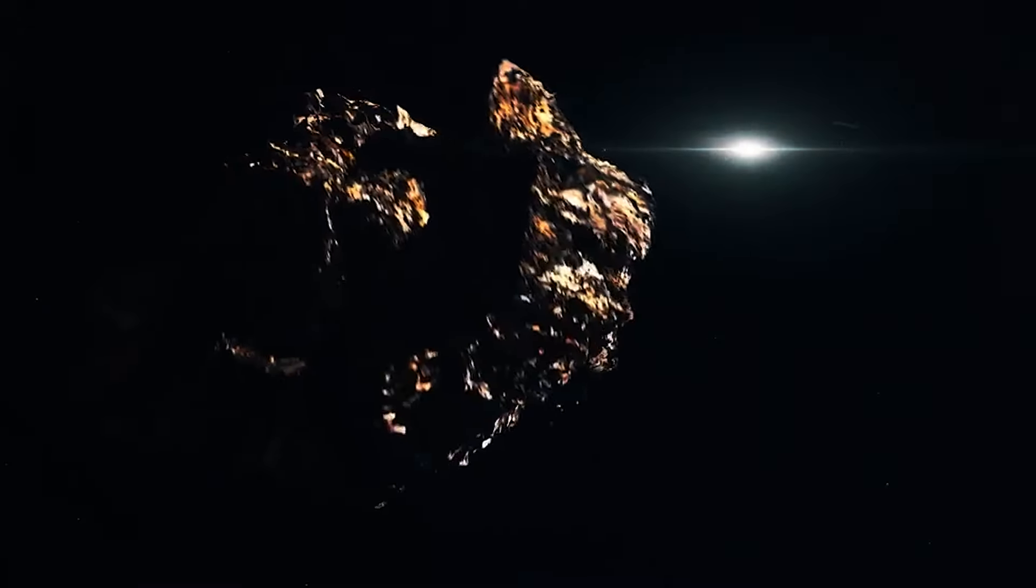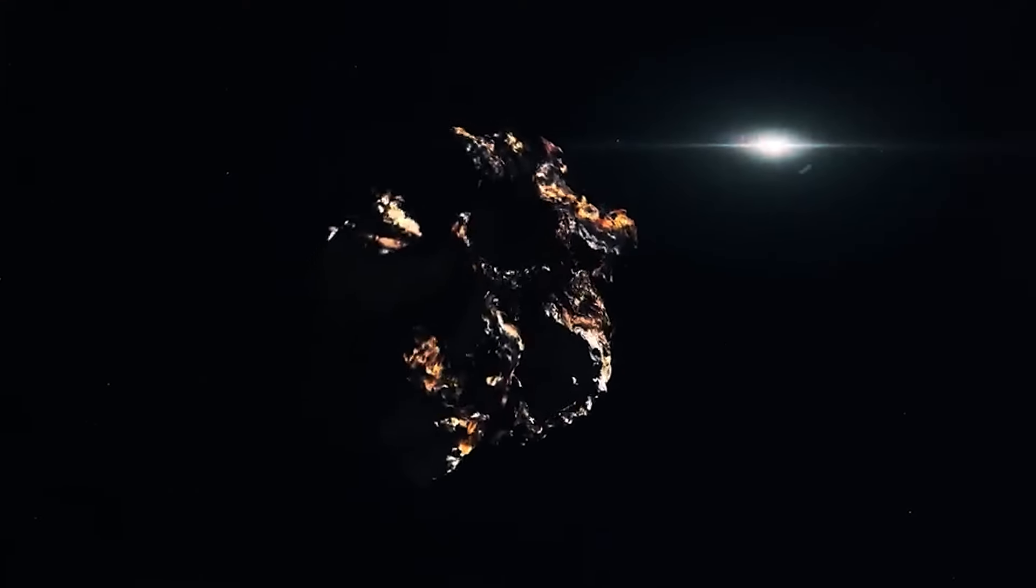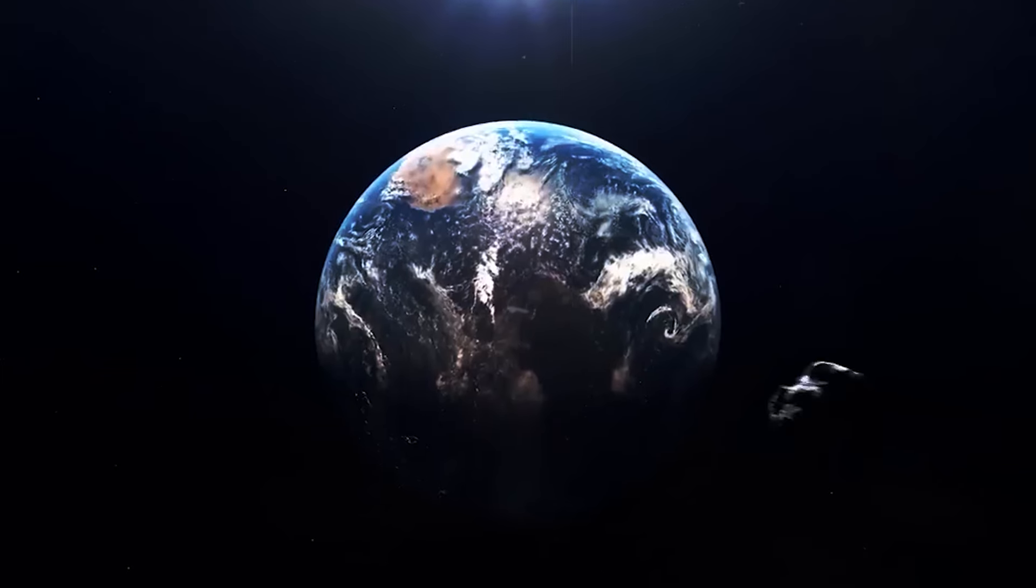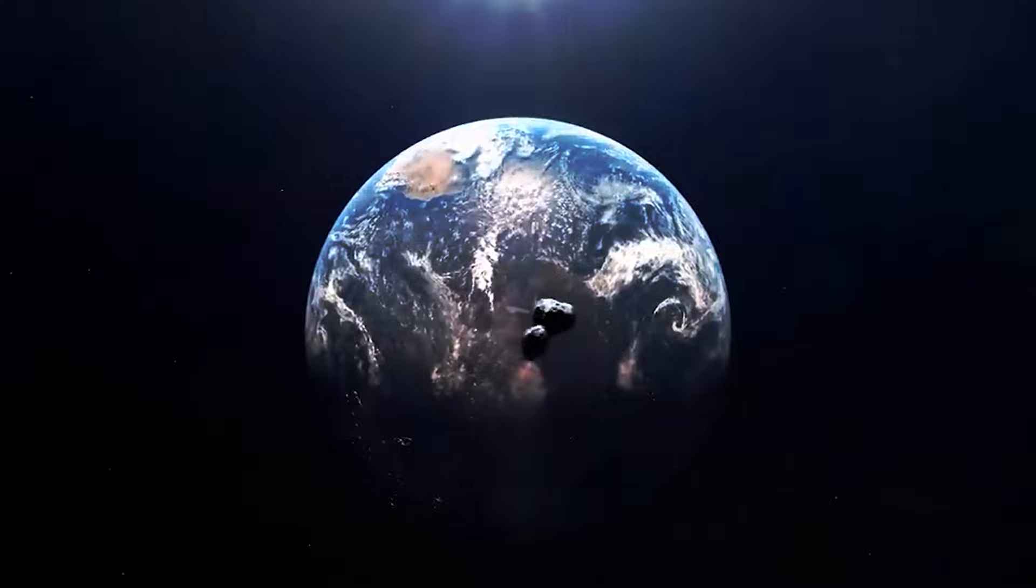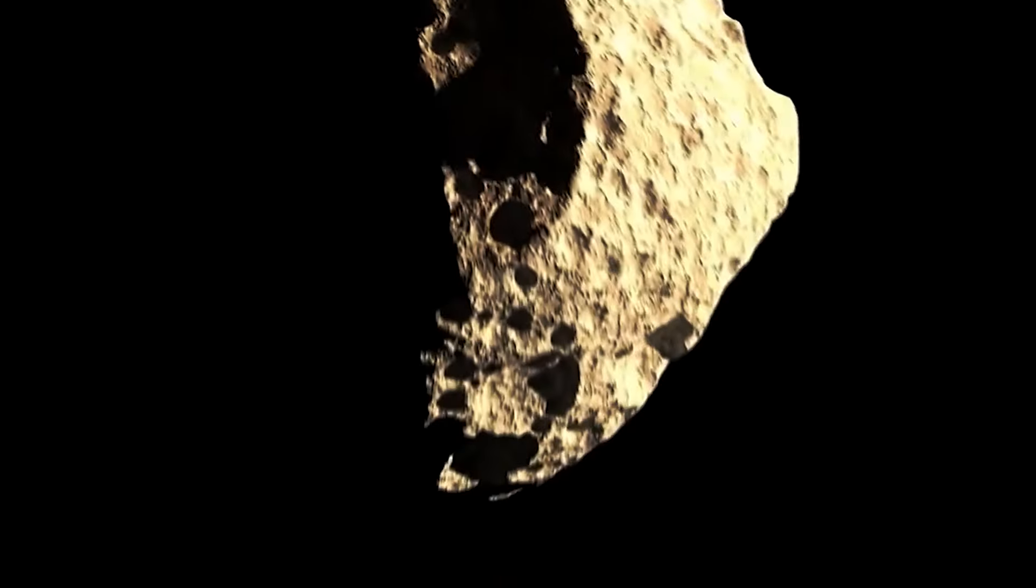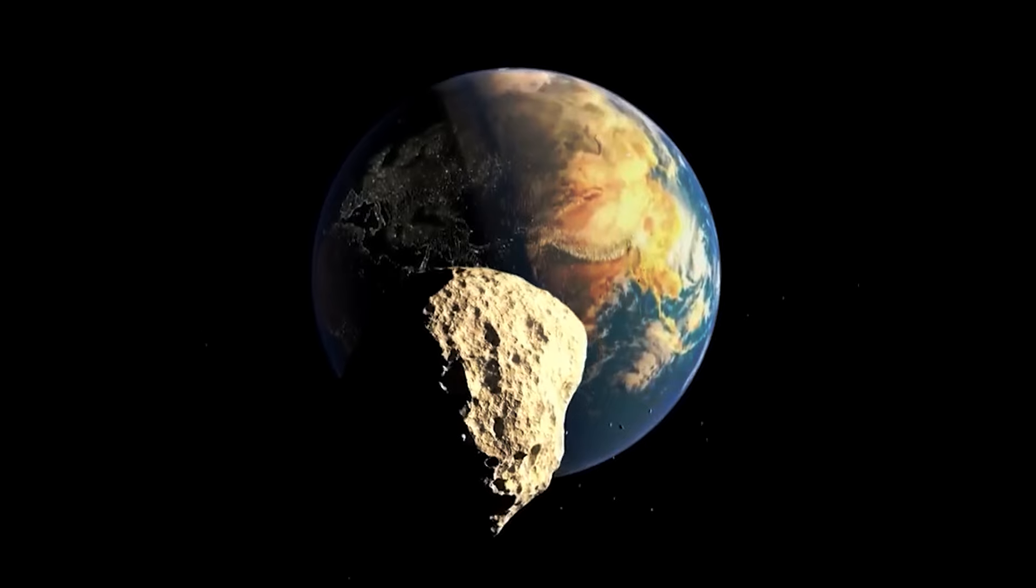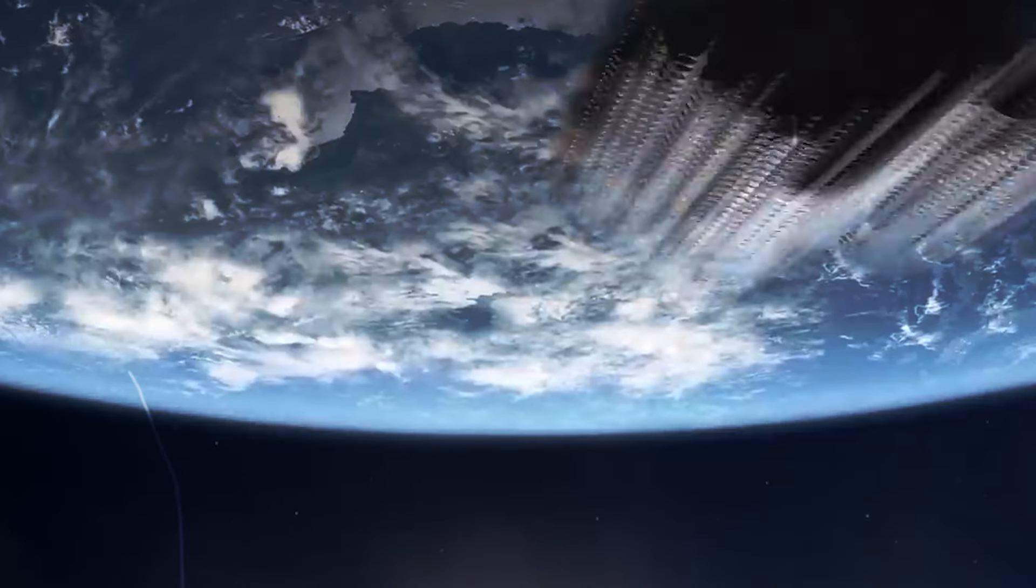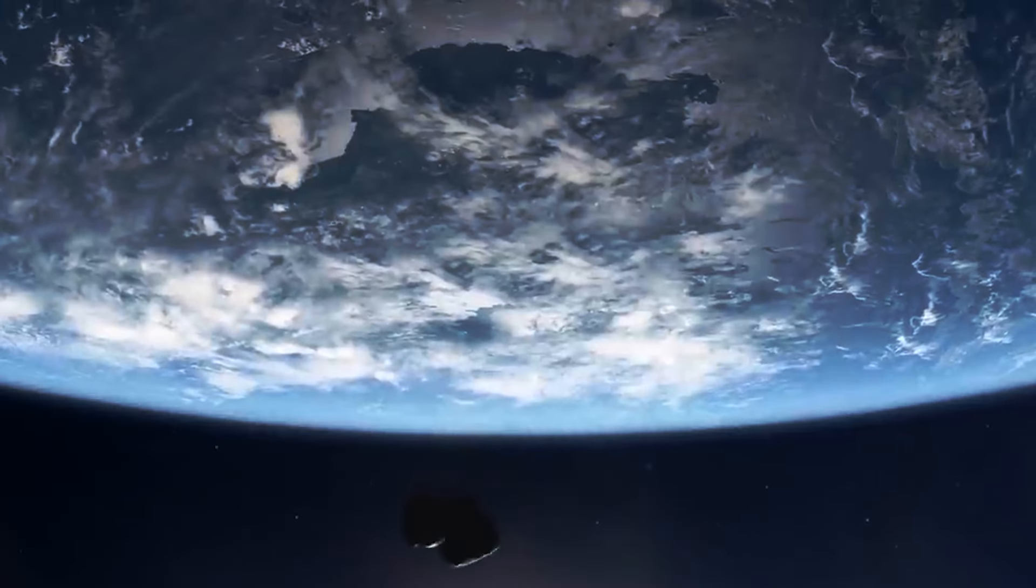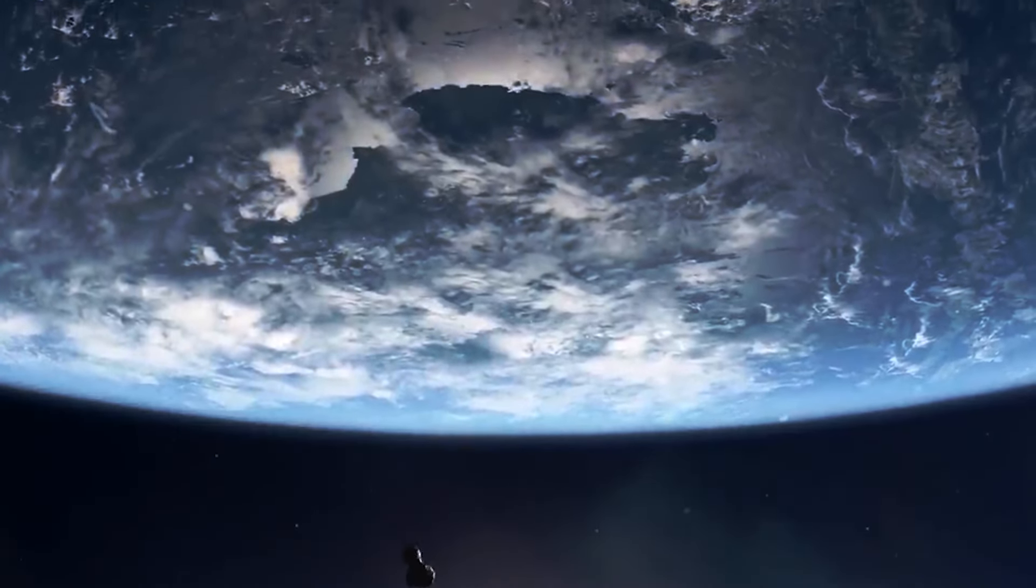It was later renamed Apophis after the ancient Egyptian god of chaos and destruction, an apt choice given the potential danger it posed to our planet. This finding sparked a sense of urgency and curiosity within the scientific community.